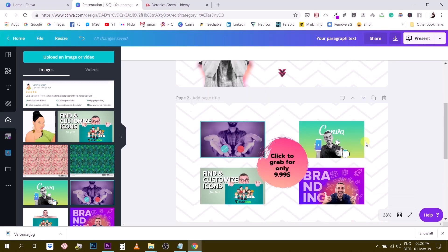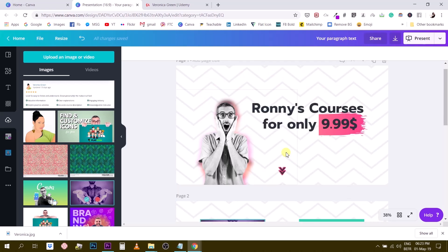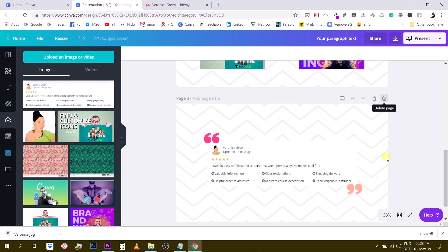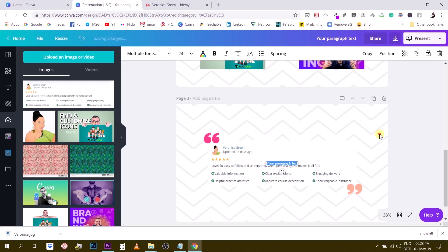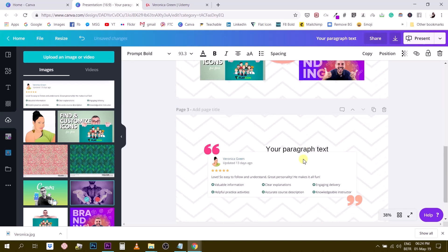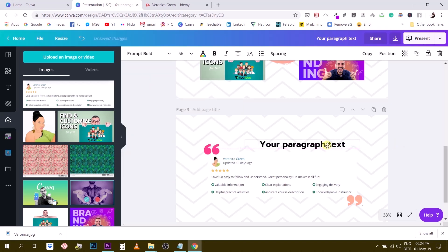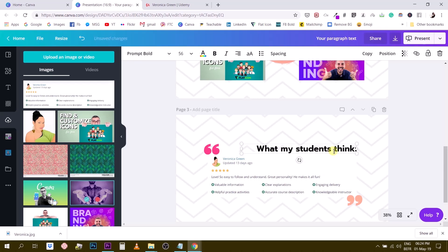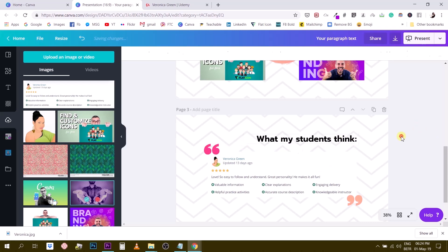I'll add a title to this testimonial page. I insert a text box, choose a bigger font — Prompt Bold at 56 — and justify it to one side. I write 'What My Students Think.' Something like this looks pretty cool. So we now have a three-page landing page: 'Ronnie's courses for only 9.99,' 'Click to grab for only 9.99,' and the student testimonial.